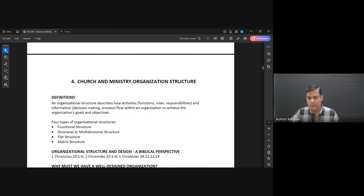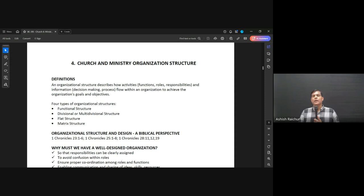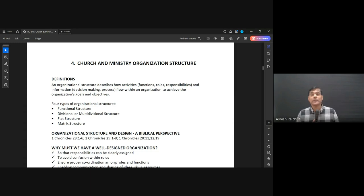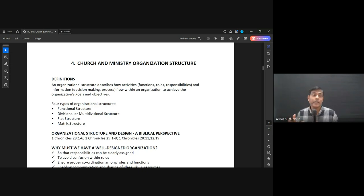Let's go to lesson number four now, where we will talk about church and ministry organization and structure. Ministry is a spiritual work, but it has to be organized — both in terms of the people who are doing the work of ministry, and also in terms of the organization that is supporting the ministry.